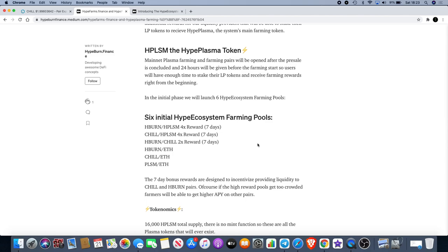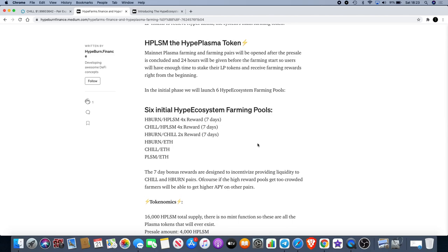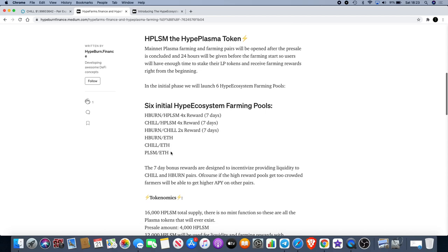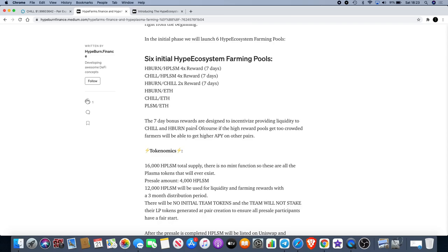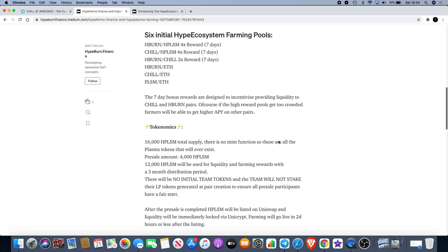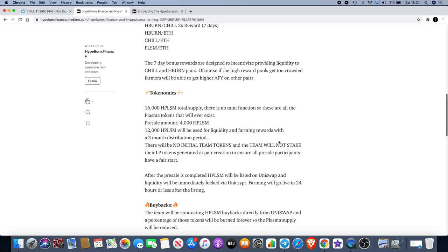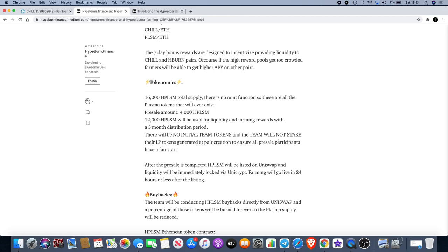In the initial phase we will launch six Hype ecosystem farming pools: HBurn CHILL, HBurn HPLSM, CHILL HPLSM, then HBurn CHILL, then HBurn. 4x reward, 4x reward, 4x reward, and 2x reward. The 7-day bonus rewards are designed to incentivize providing liquidity to Chill and HBurn pairs. If the high reward pools get too crowded, farmers will be able to get higher APY on their pairs.